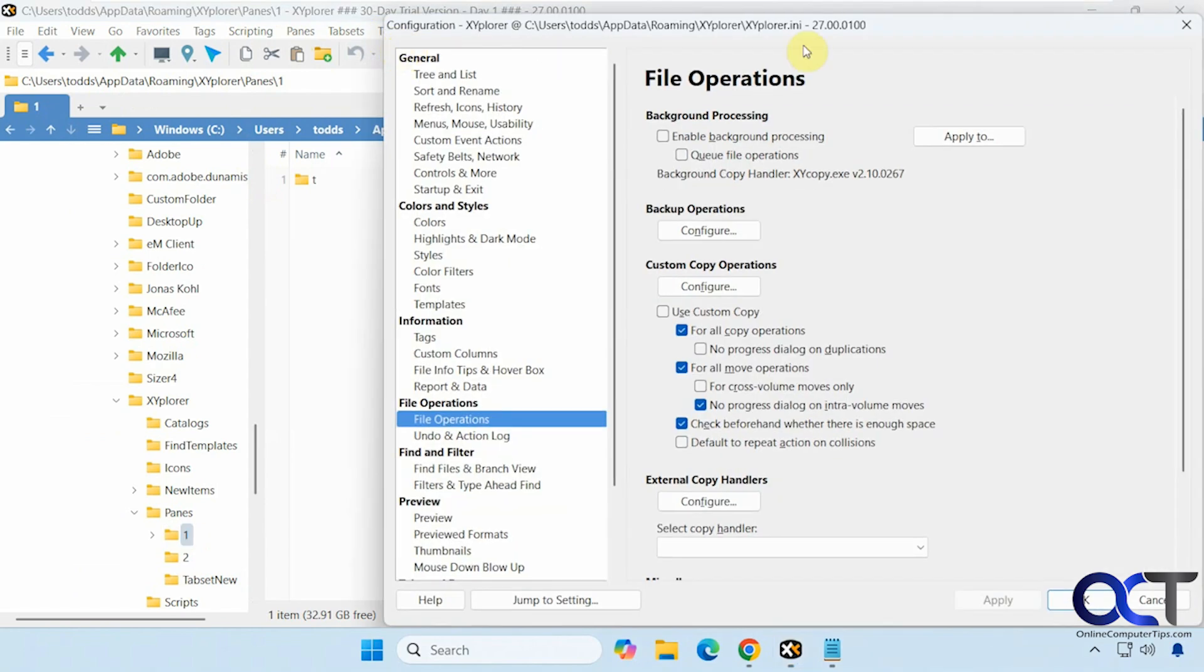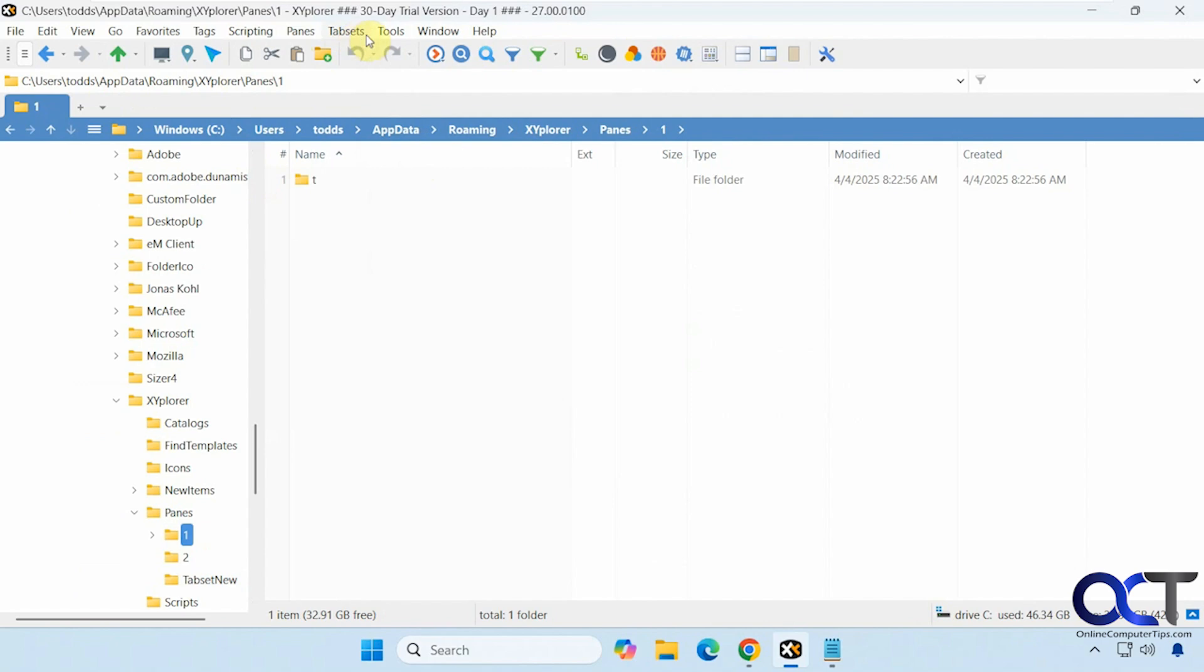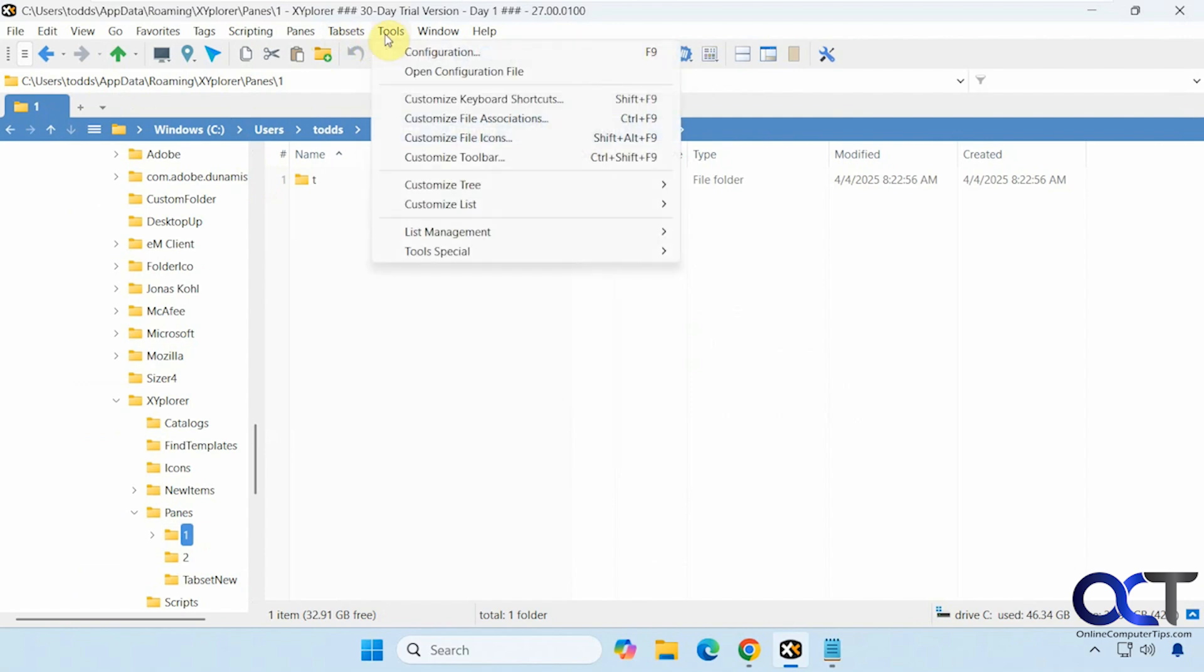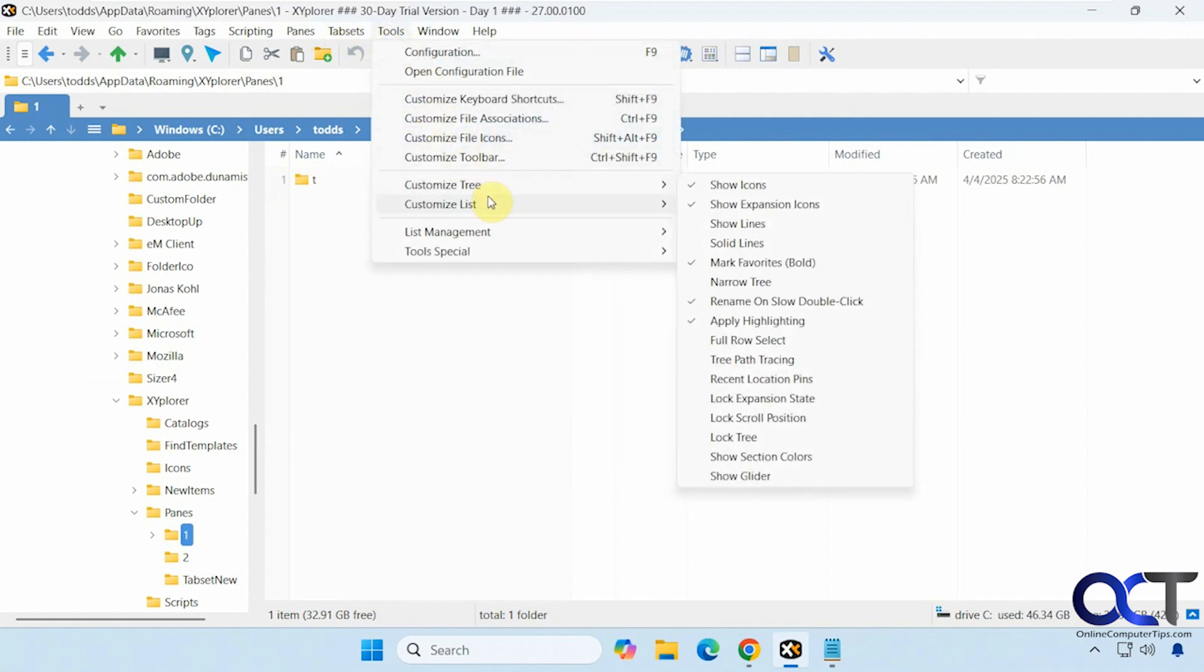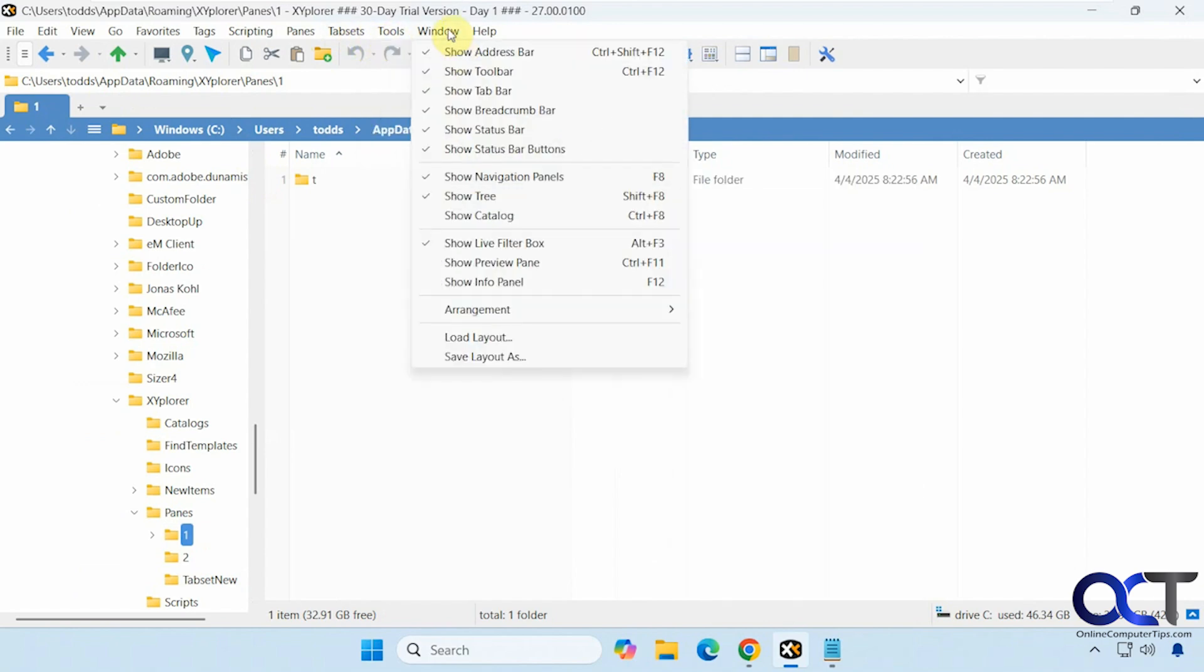Configuration. That'll bring you back to the options. Another way to get to it. Customize keyboard shortcuts. View your different window options and so on.